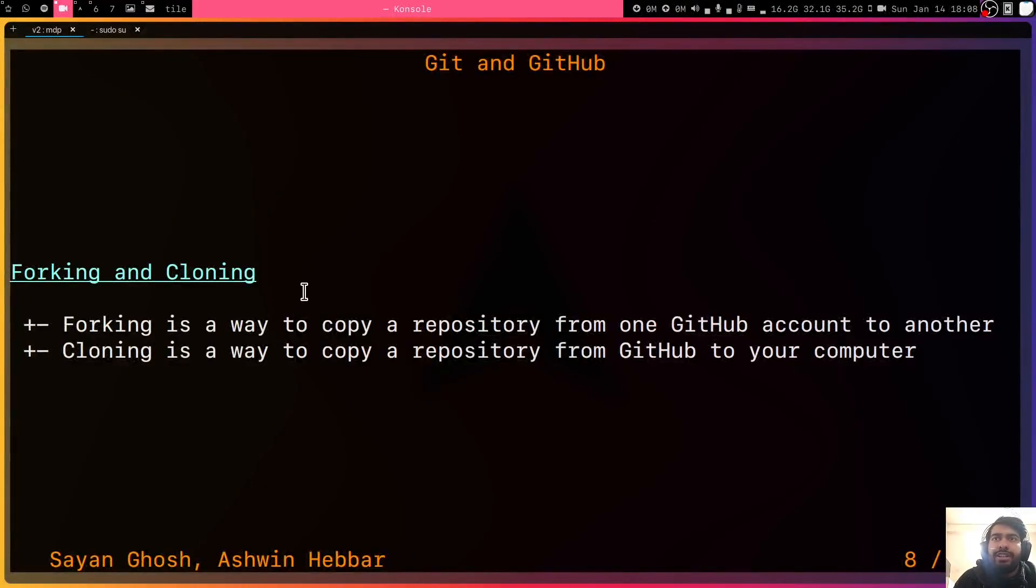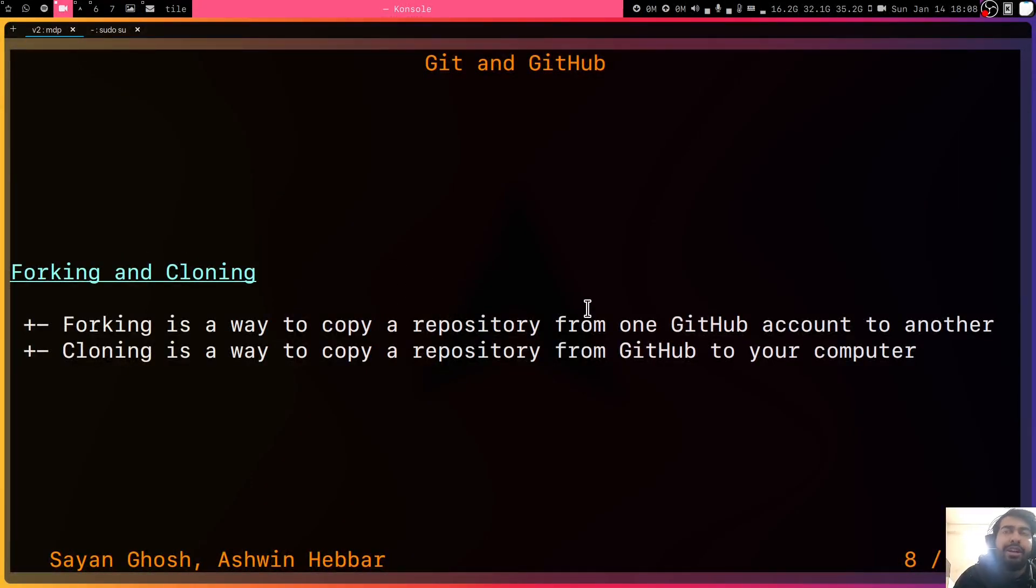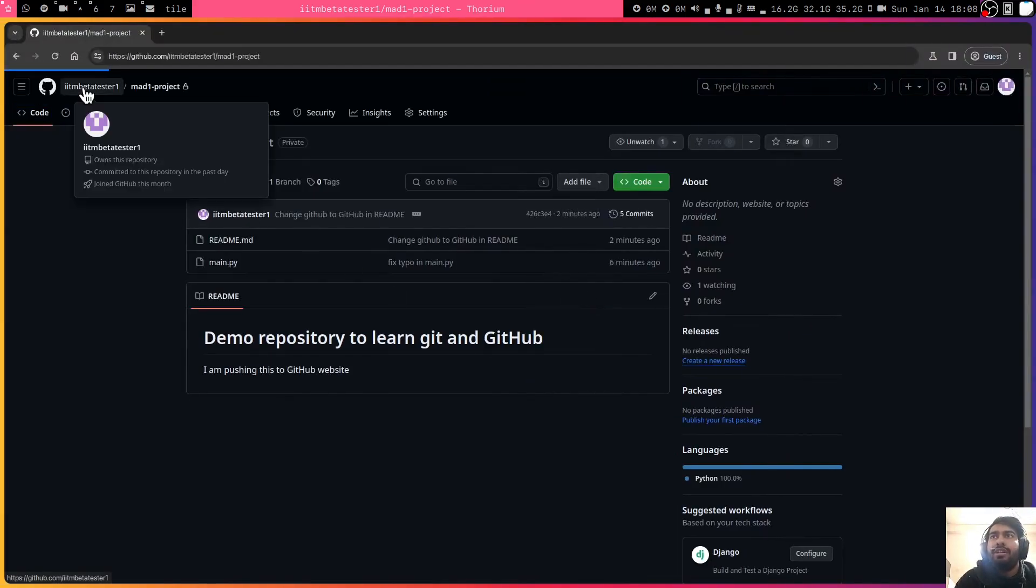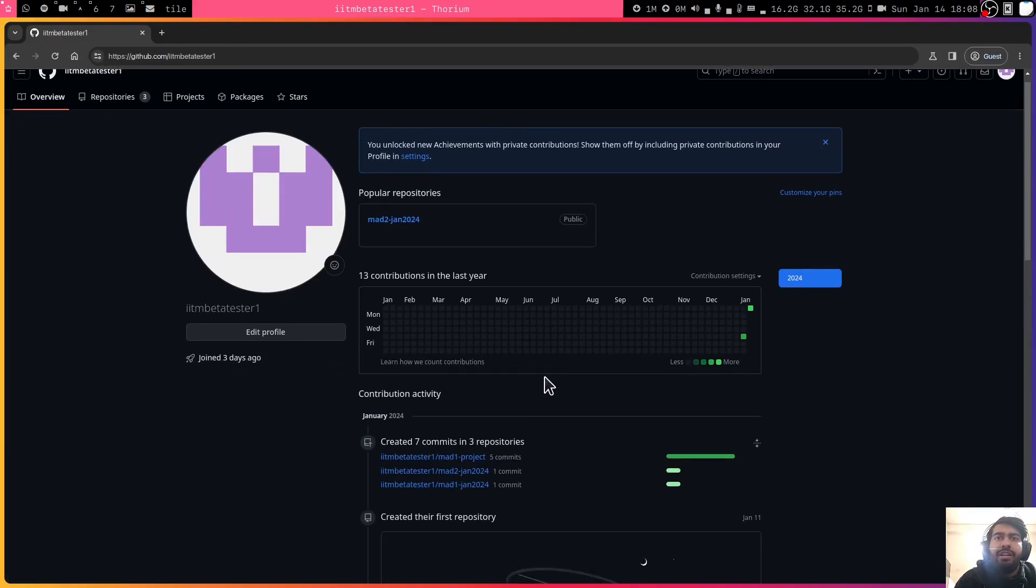So what is forking? Forking is just a way to copy someone else's repository to your account. So this is your account, right? And you have your own Mad1 project here.